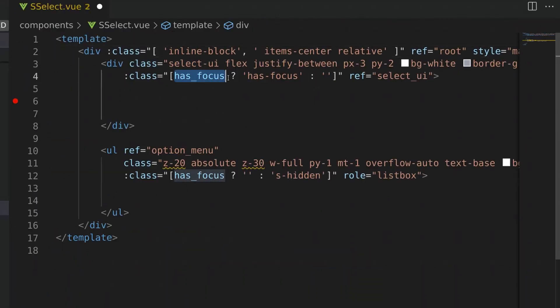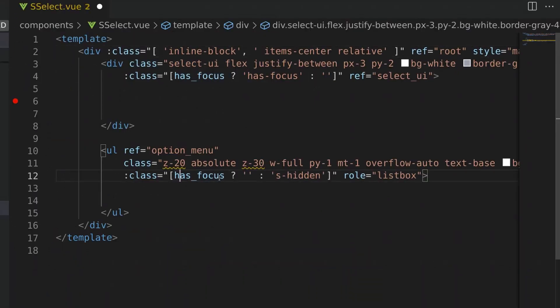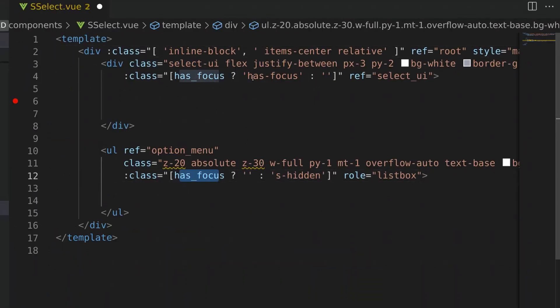For the user interface and dropdown menu there's going to be a dynamic class to indicate to the user that the component currently has focus. Additionally, for the dropdown menu, when focus is not enabled we can go ahead and hide the options menu.